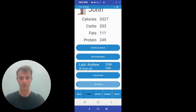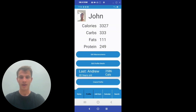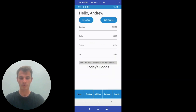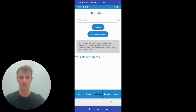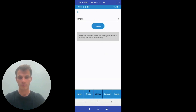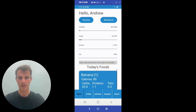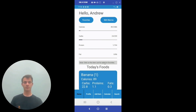We can also see all profiles that have been created. We can switch back to John, which is the current profile. We can also go to Andrew, and as we see on the home screen, there are no items for Andrew. We can just add an item for that real quick. As we can see, Andrew only has a banana. Now, passing you over to Josh for the search functionality.